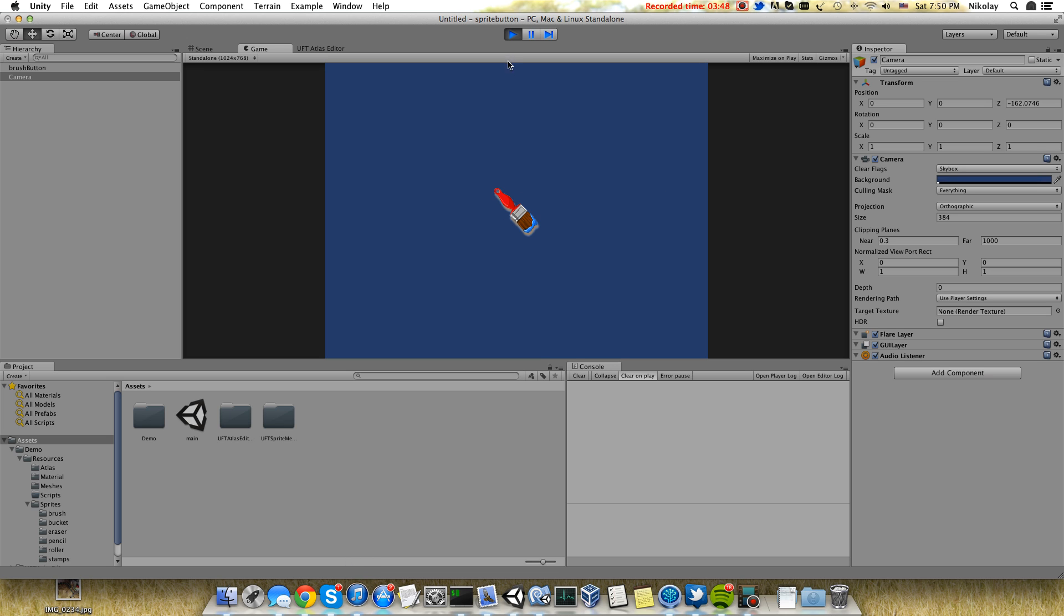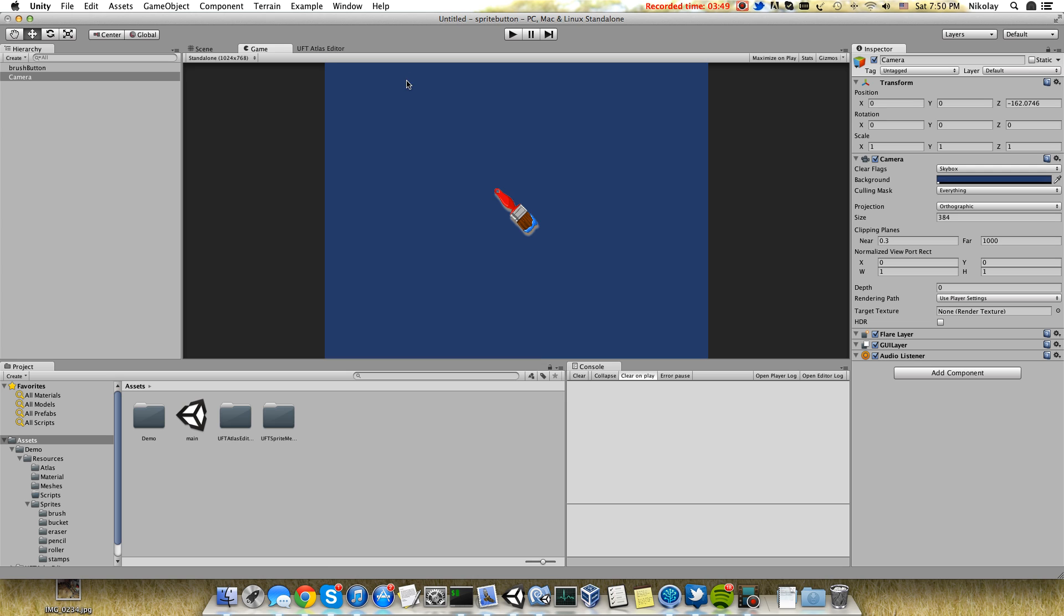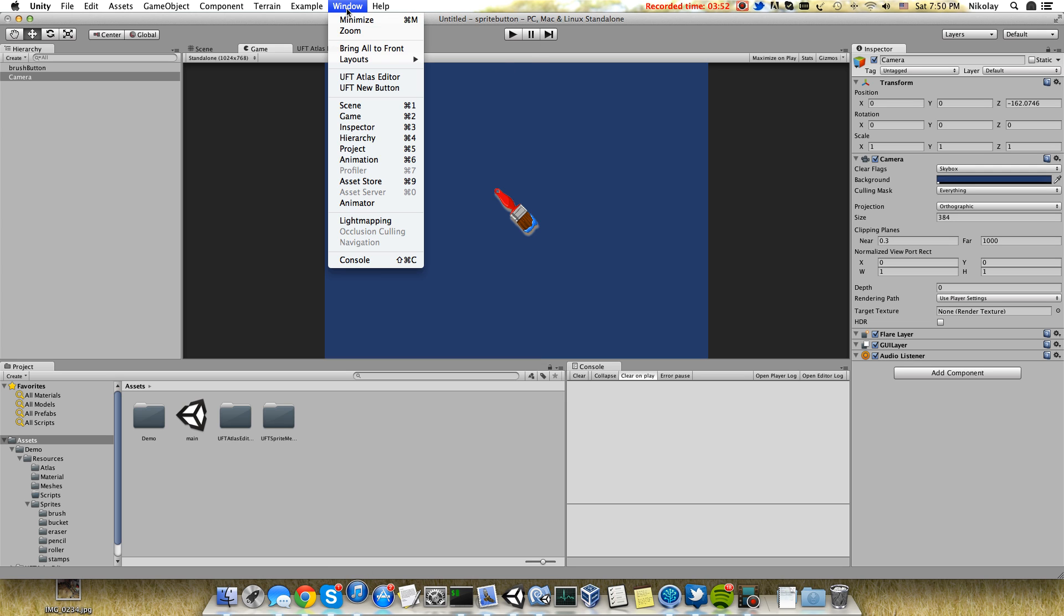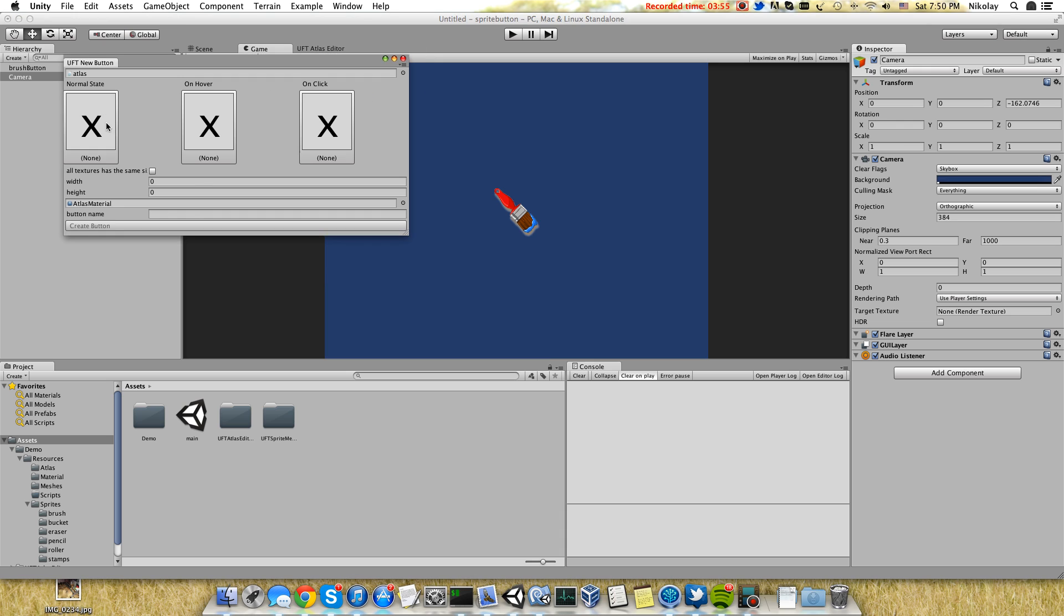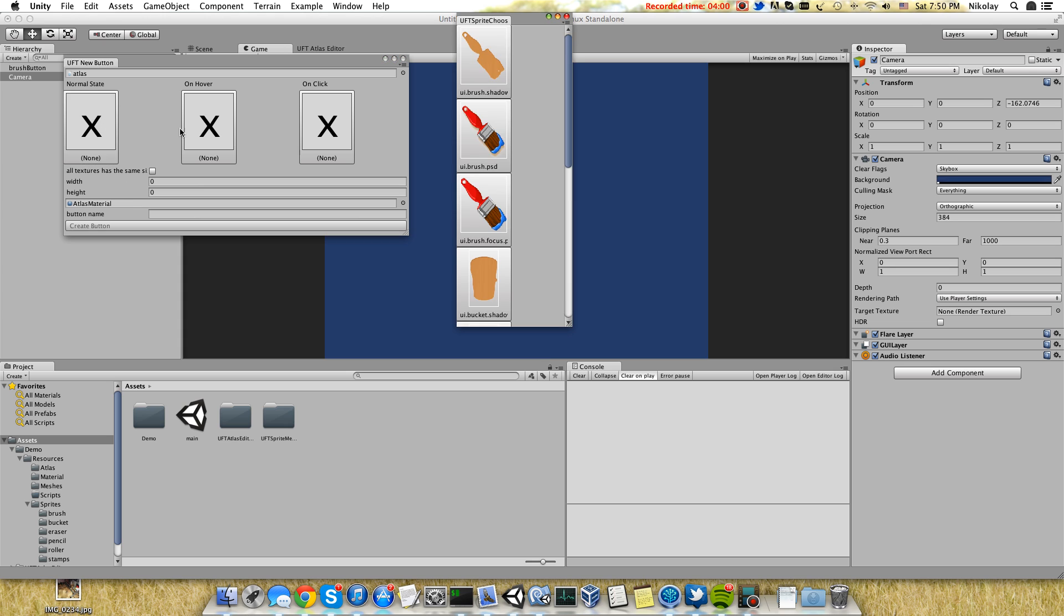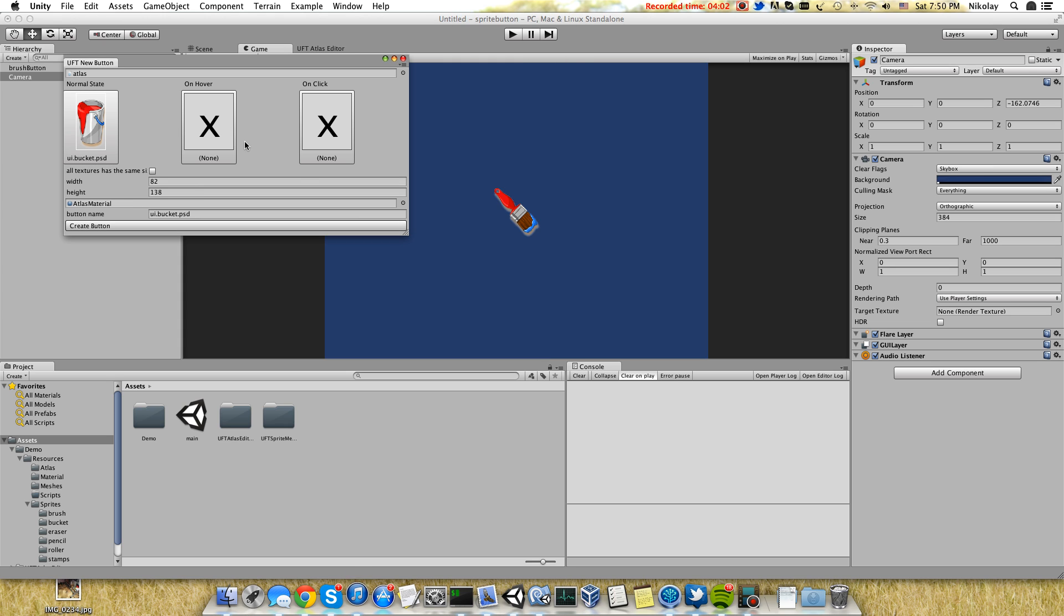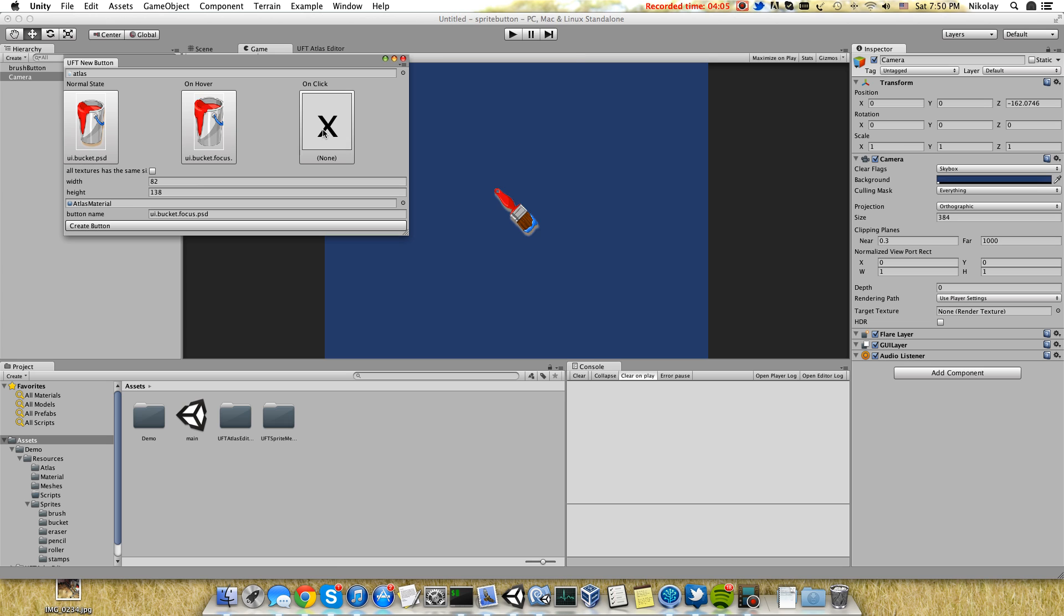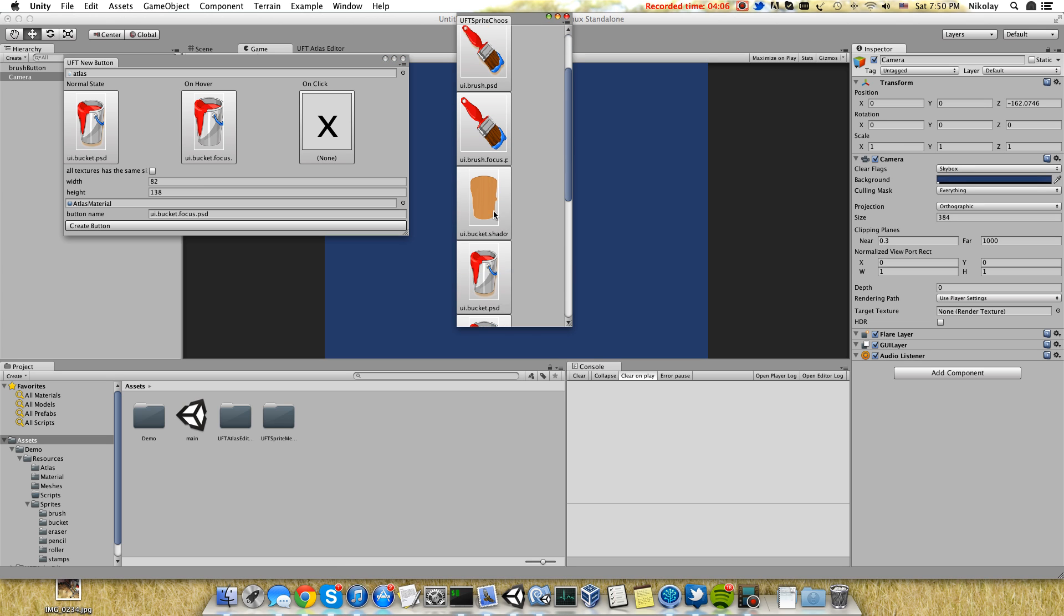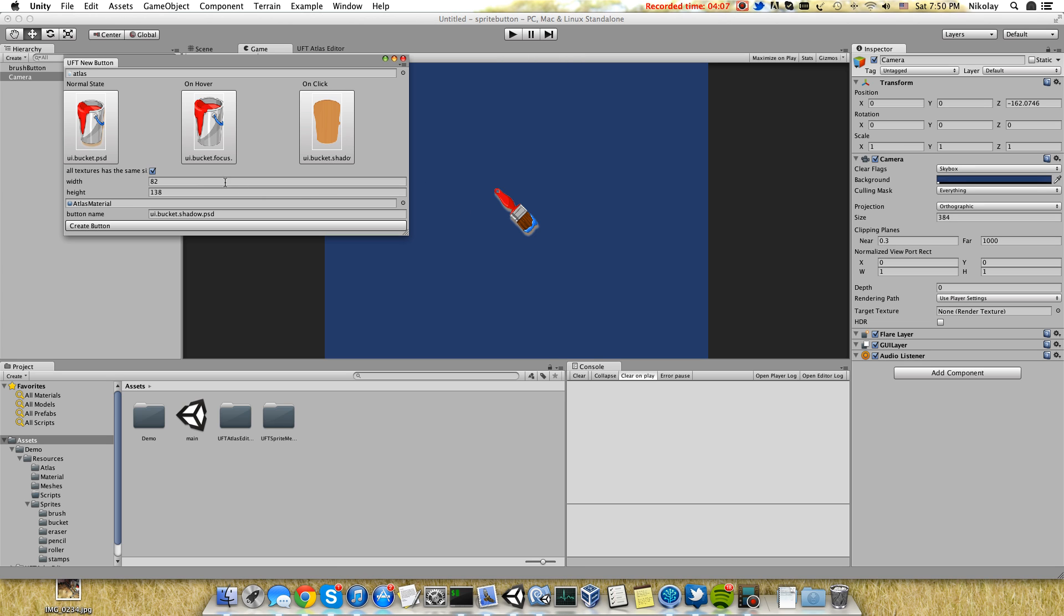Three states: on hover and on click. Let's create one more button. The same atlas, the same material, and here we will have a bucket.